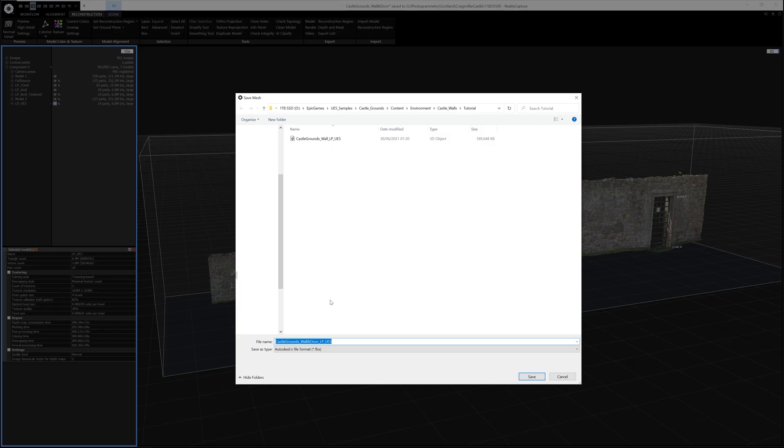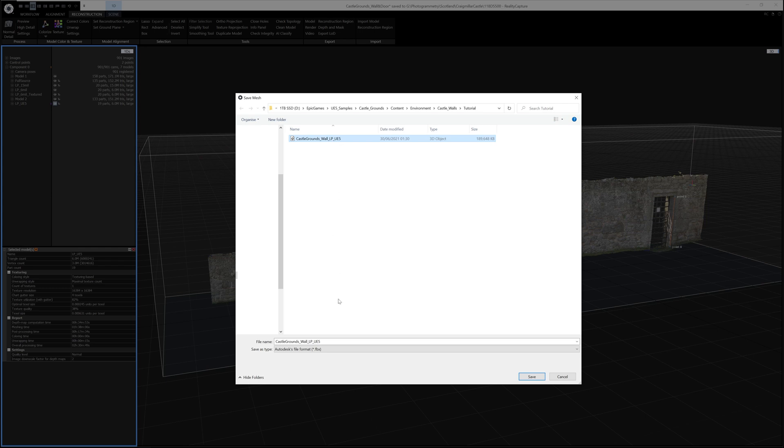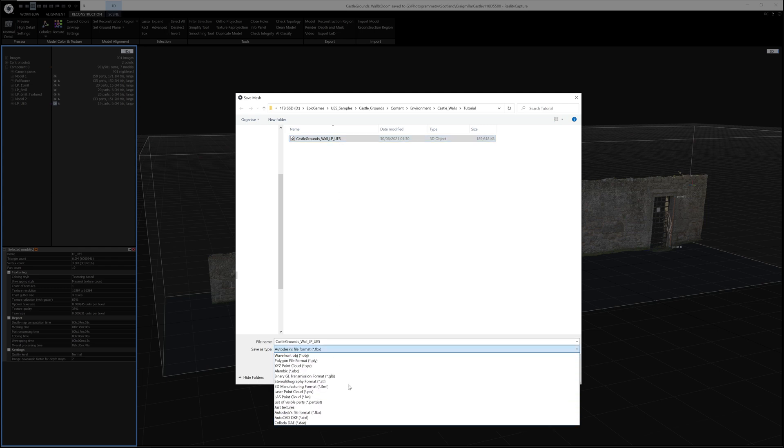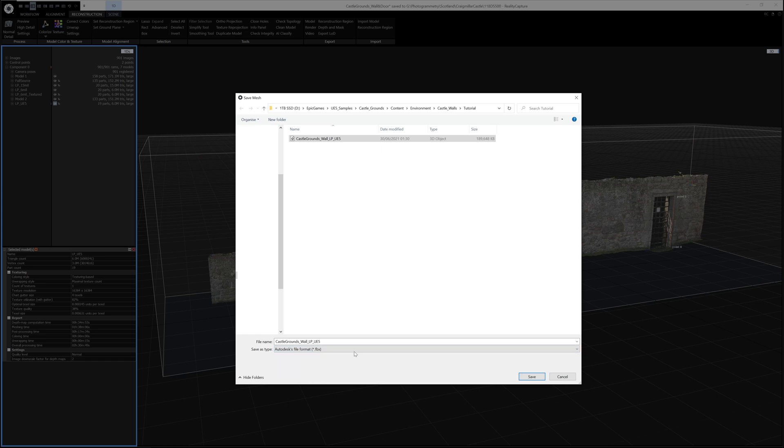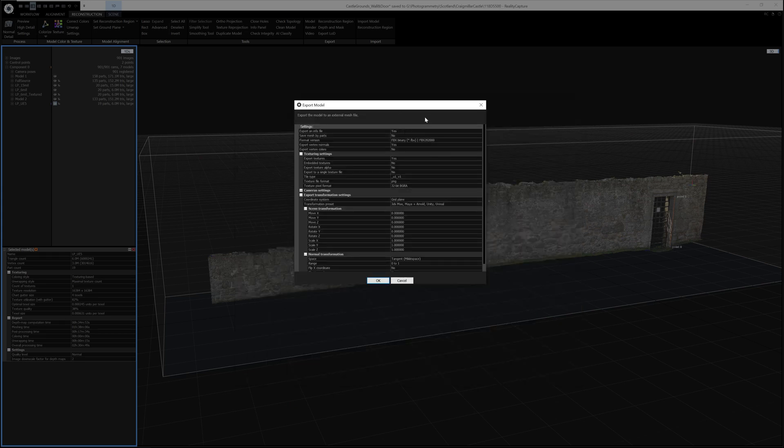When the dialog box opens up, you give it a name. In this case, I'm going to call it CastleGrounds_Wall. You can choose the different formats that you might want to export to in here, but personally I usually use FBX, and then click Save. Then the main export dialog box will pop up. This is where you choose the settings for your export.